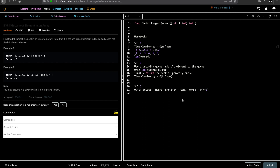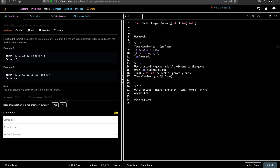Now let's look at the Quick Select algorithm. The idea is: pick a pivot, then move all elements smaller than the pivot to its left and all elements greater than the pivot to its right.